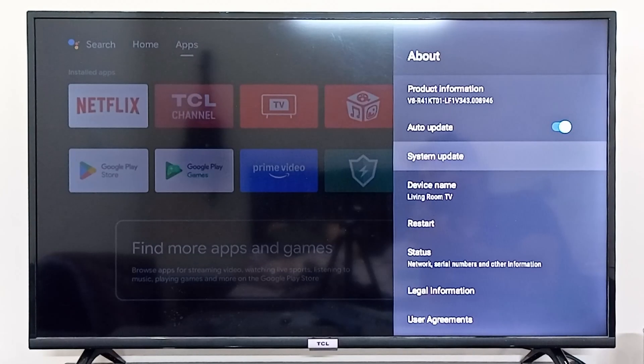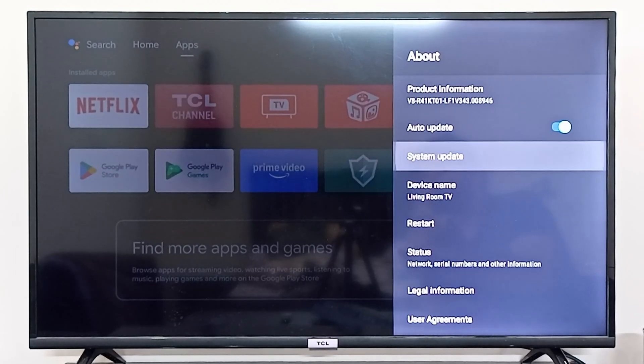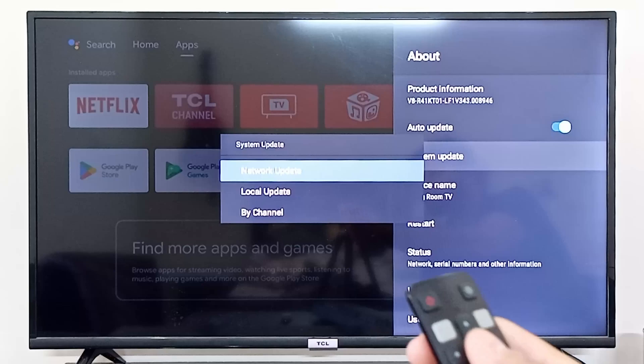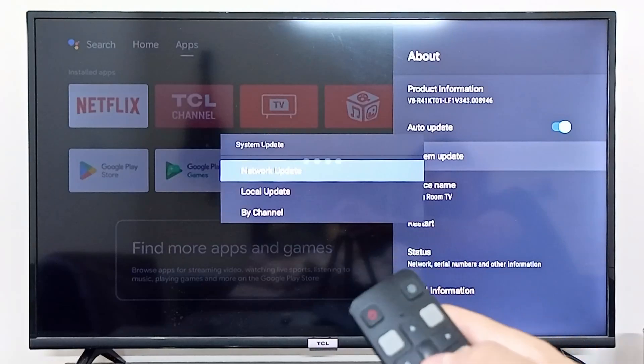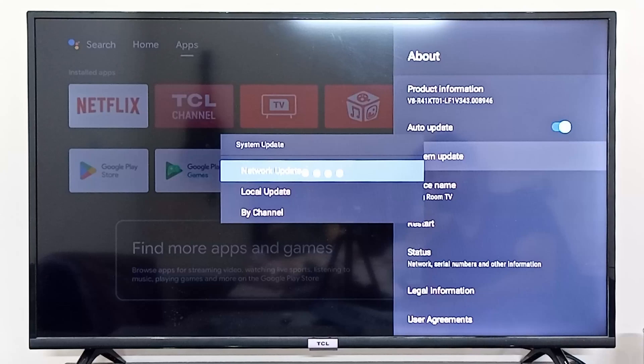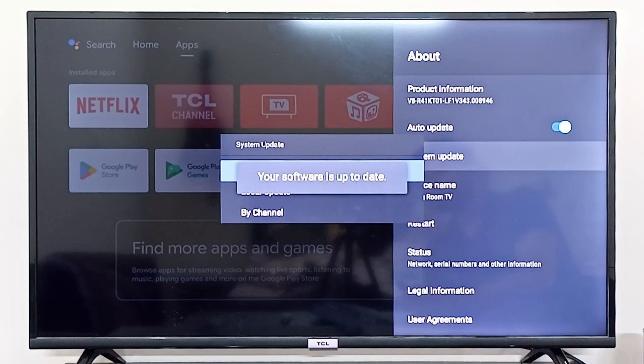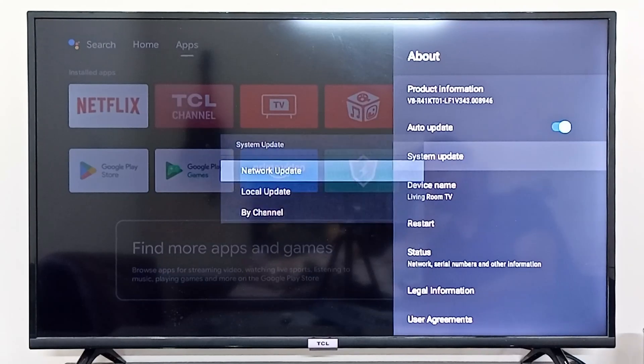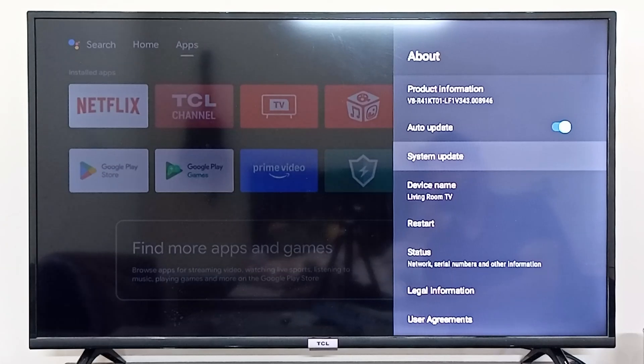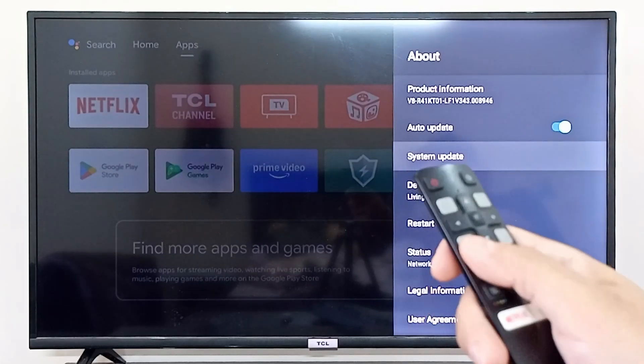If not, then you can simply click on network update and it will search the network for any latest update that your TCL smart TV might have. As you can see, your software is up to date, so my TCL TV is fully up to date right now.